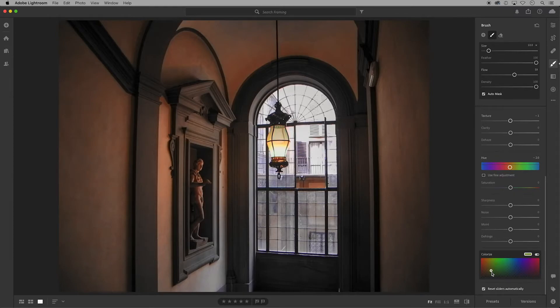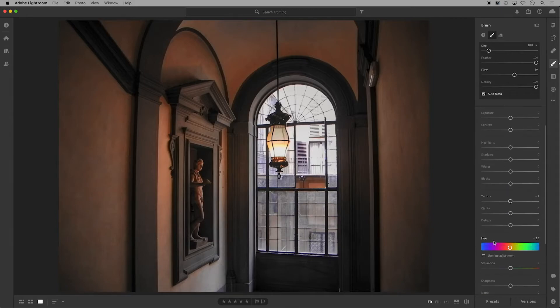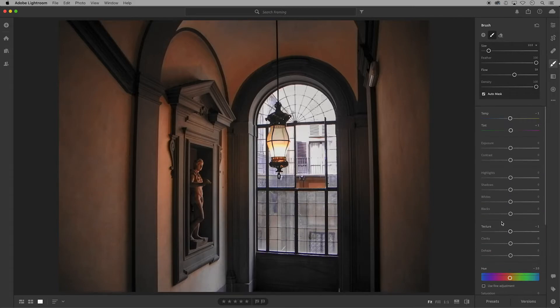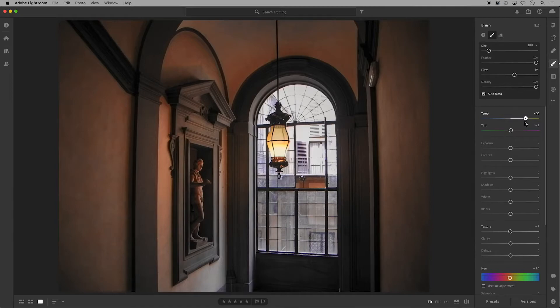I want the lamp in this photo to be a stronger focal point, so I'll warm up the color and then come up to temperature and make that warmer as well so the lamp pops against the background.